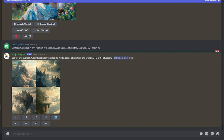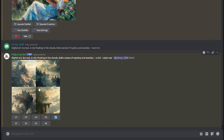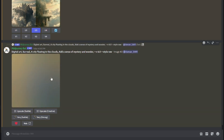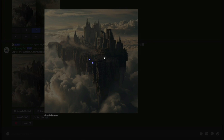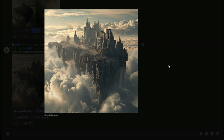The second prompt was: 'digital art, surreal, a city floating in the clouds, add a sense of mystery and wonder, --zoom 2x'. The results are absolutely beautiful. I like the third image, so I click U3 to upscale it. This is the final result — I can save this image and use it for whatever purpose I want.